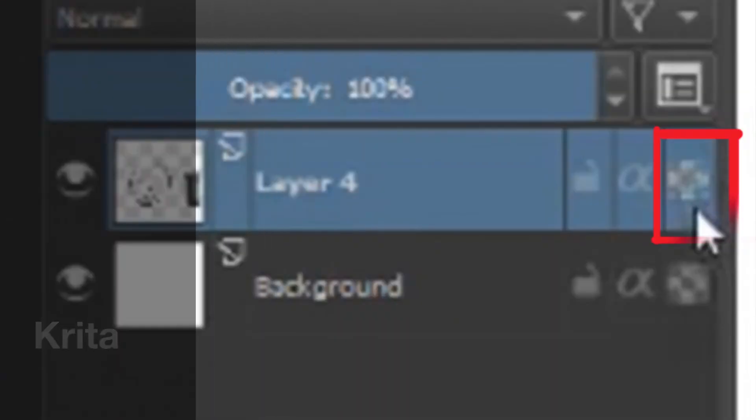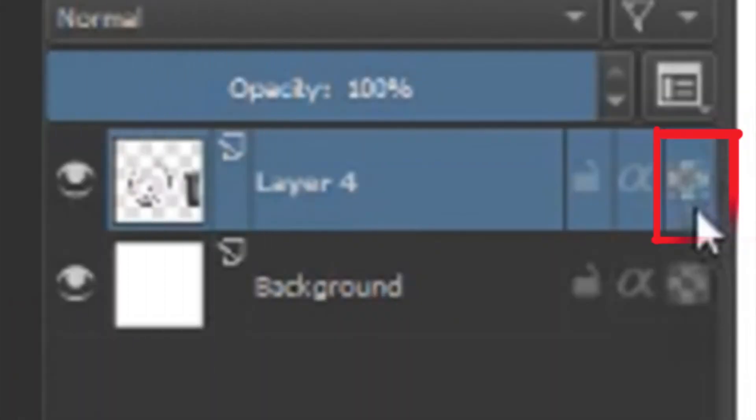For Krita, there's going to be an alpha lock button. Again, it looks a little bit different. For clipping mask, it's going to be different for Krita as well. You're going to need to create a group first and then press the alpha lock button.